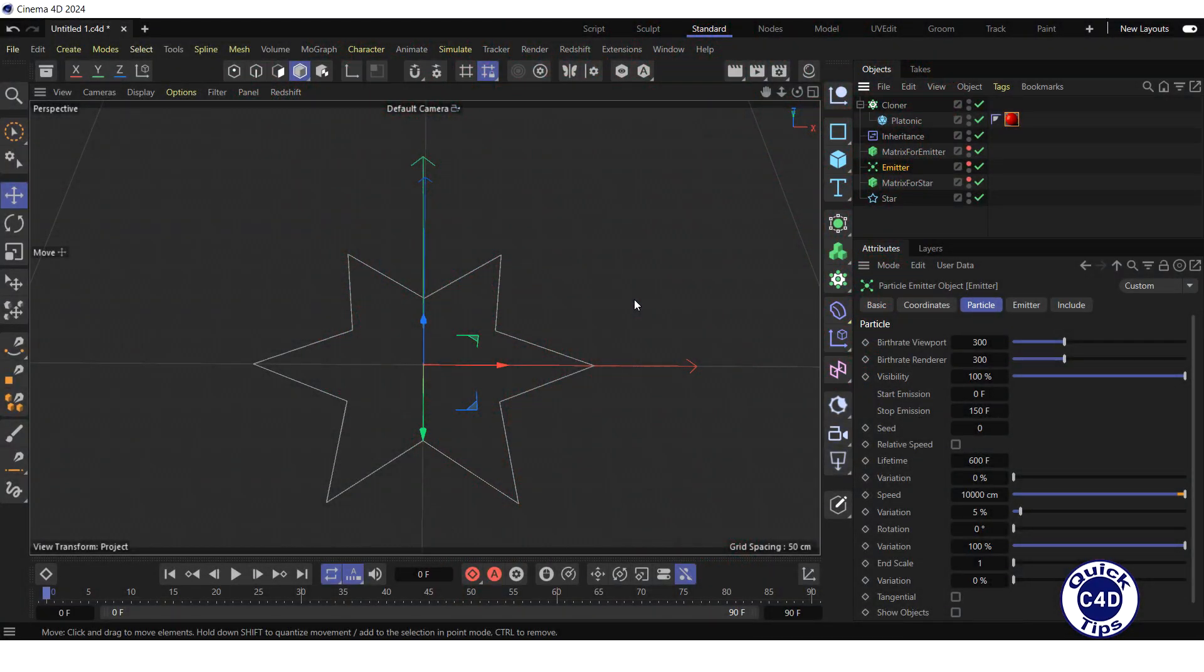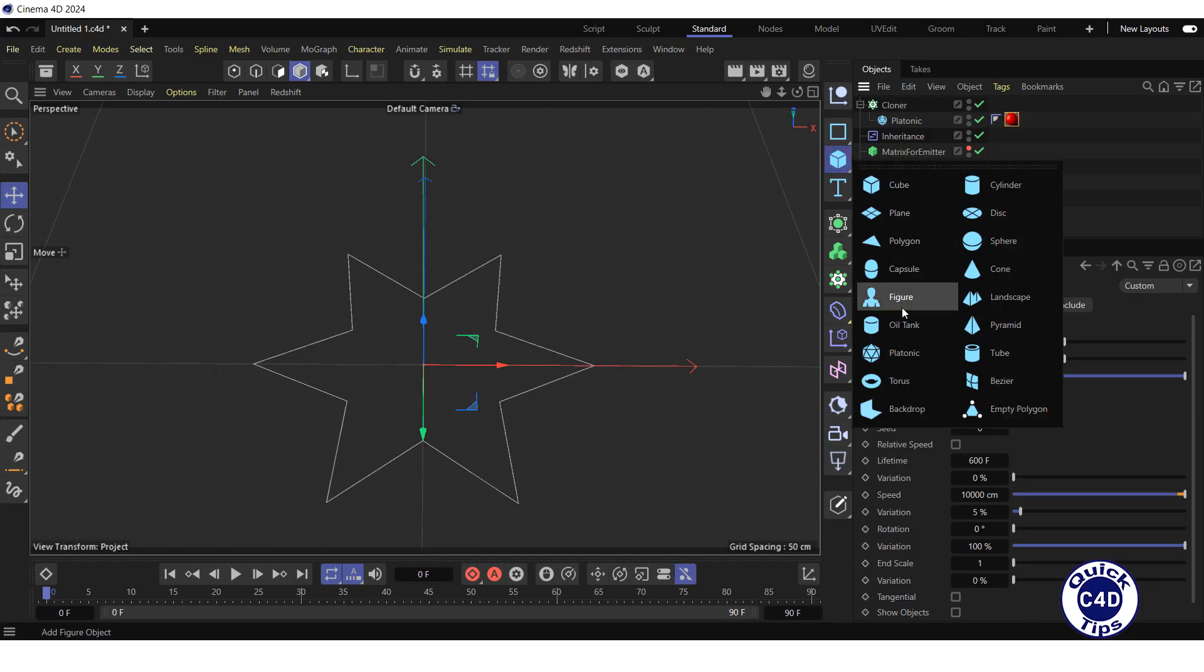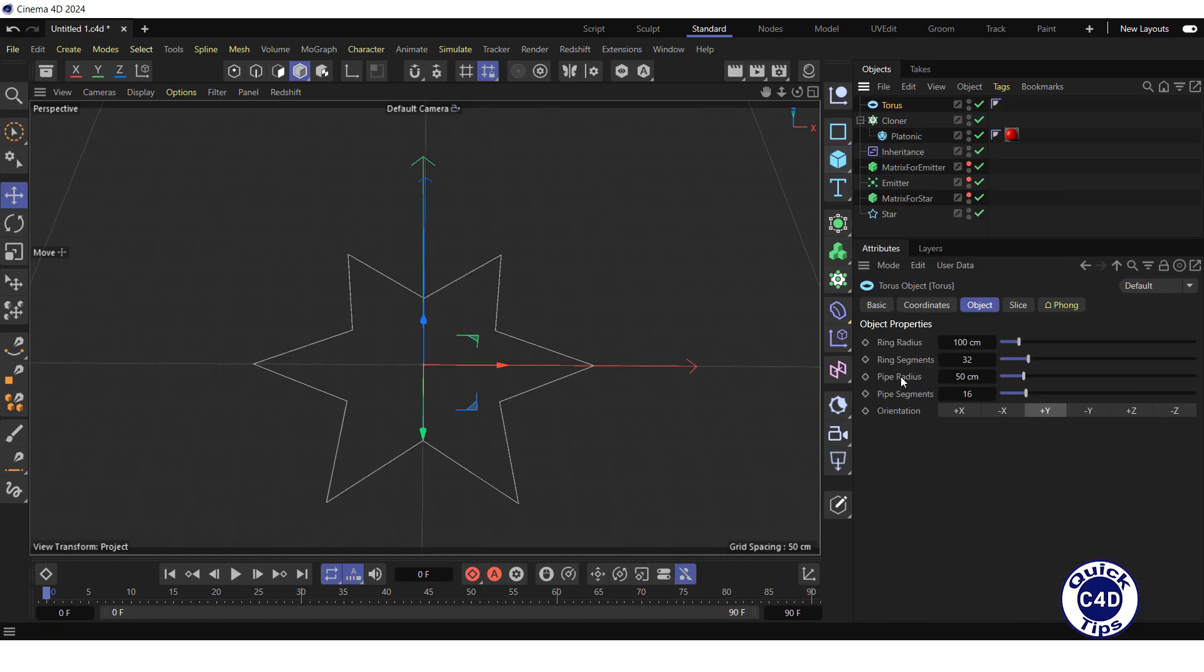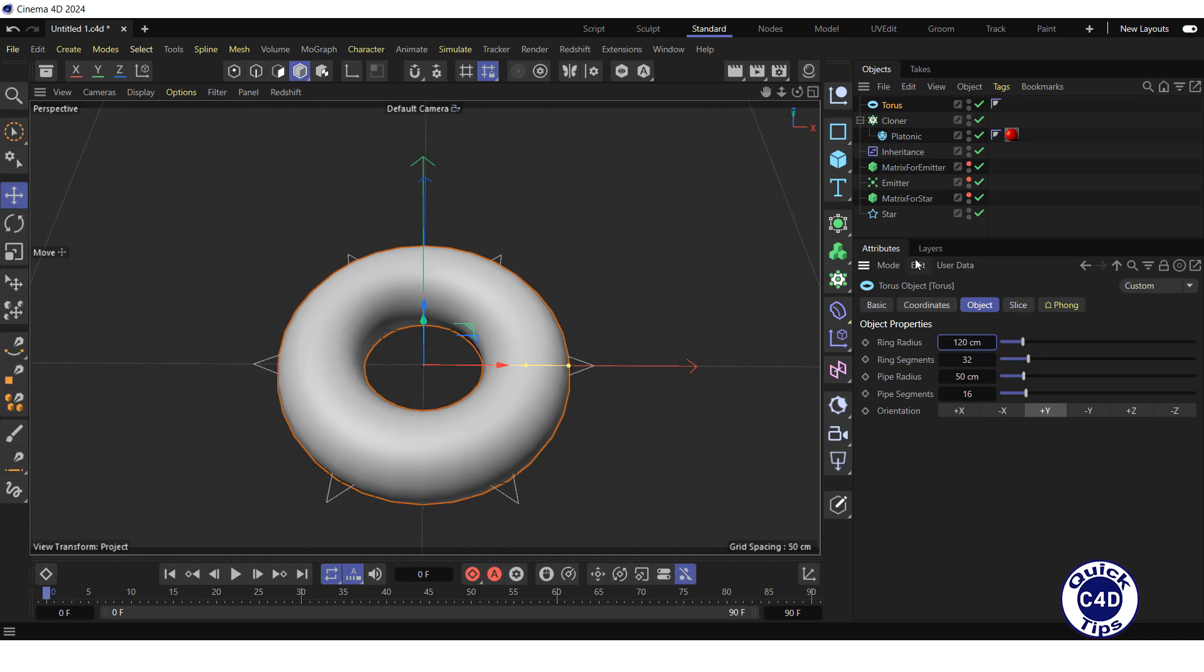Now let's replace the star spline with a 3D object. Create a torus. Go to the object tab and increase the ring radius to 120 cm.